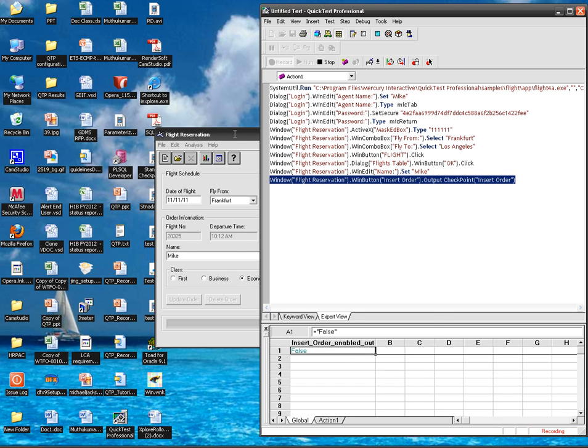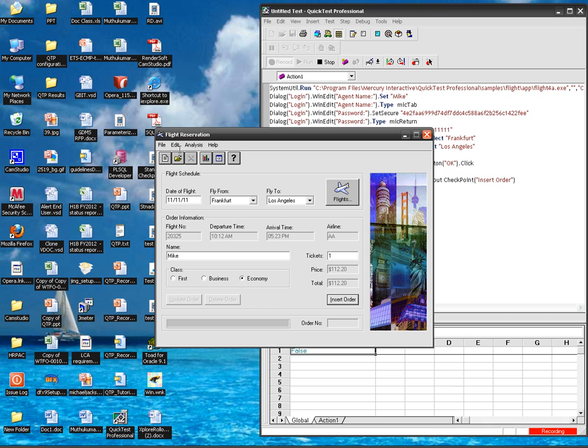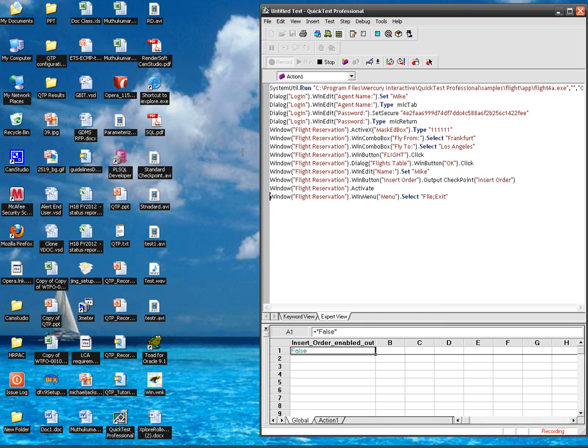So I inserted an output value. I am exiting from the application. Also I am stopping the test.